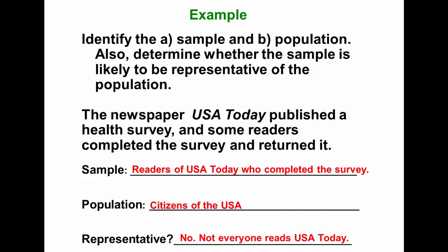A better population might be the readers of USA Today. However, there would still be some bias because of the self-selected survey — those people who returned the survey selected themselves to participate. In a self-selected survey, we often have bias because people tend to respond only if they feel very strongly about the issue one way or the other.